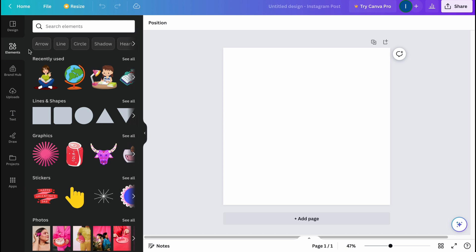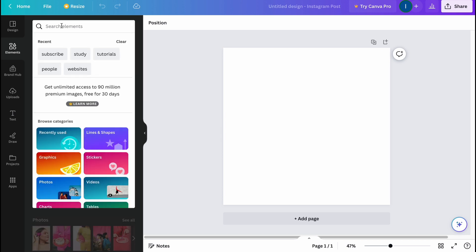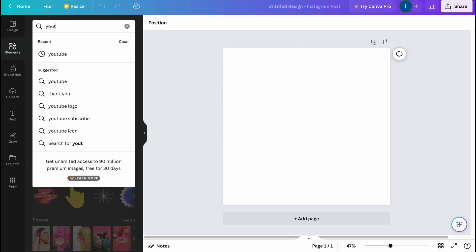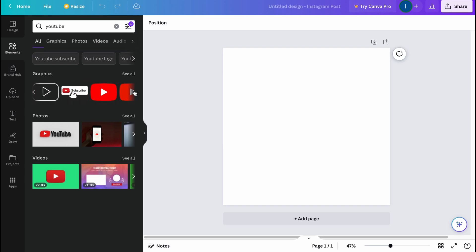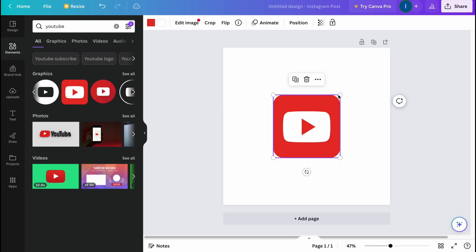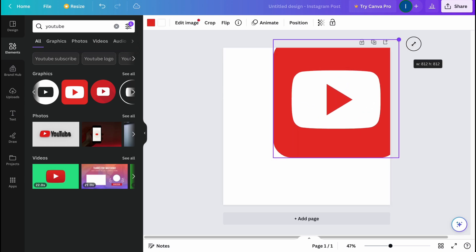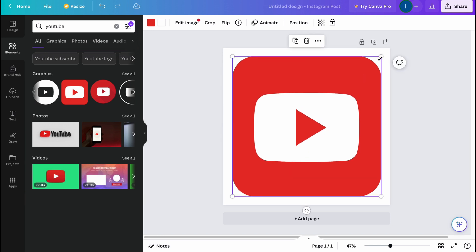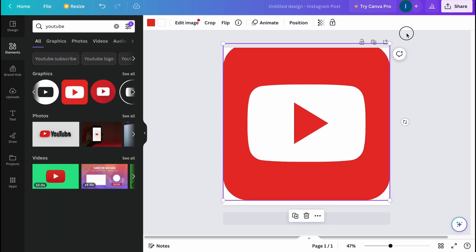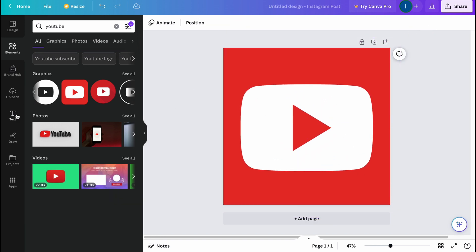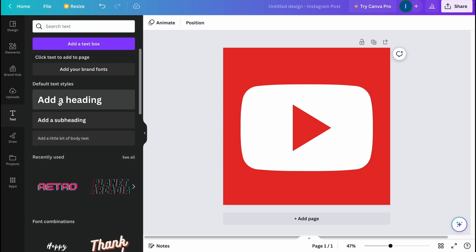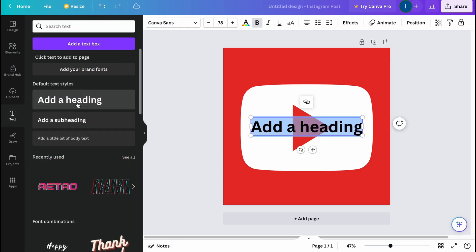Let's go to the Elements folder. From this page I'm going to search 'YouTube' to find something related. As you can see, we have a lot of graphics. We can use this subscription button, or we can simply add a squared YouTube logo. Let's add it, increase the size, and make it fill all the space — something like this.